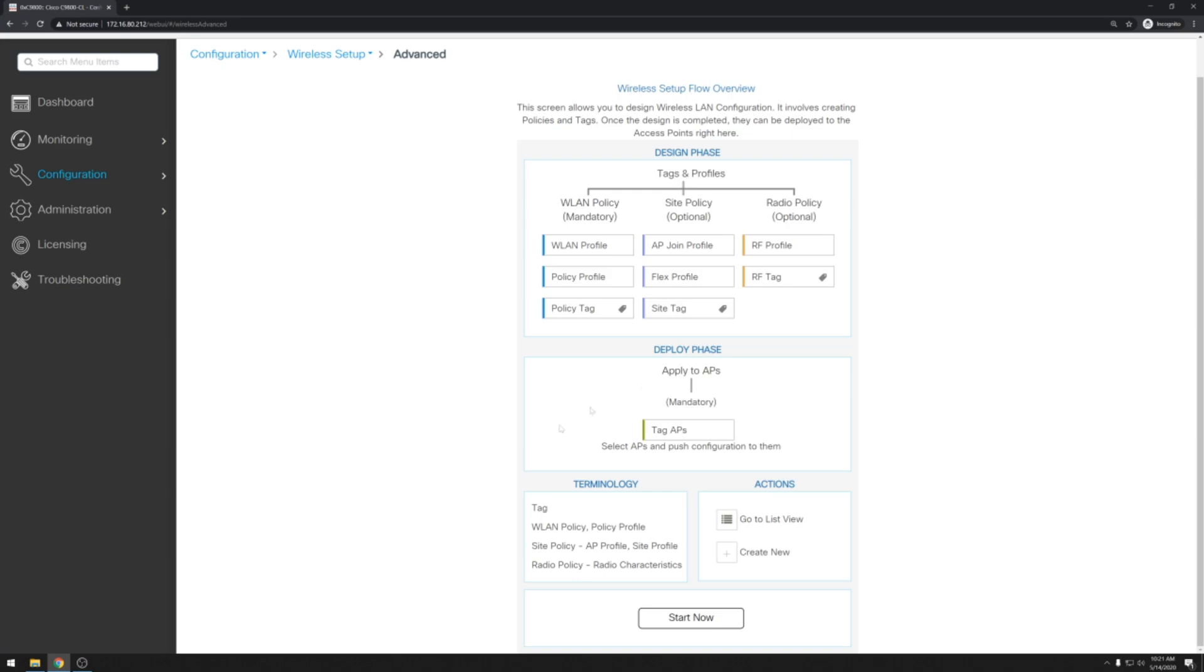The 9800 controller gives us a quick flow diagram that tries to explain a little bit of what we need to do. Essentially in order to configure the wireless LAN we'll have a couple of things including the policies and profiles, and then once we finish those we'll add those to what's called a policy tag.